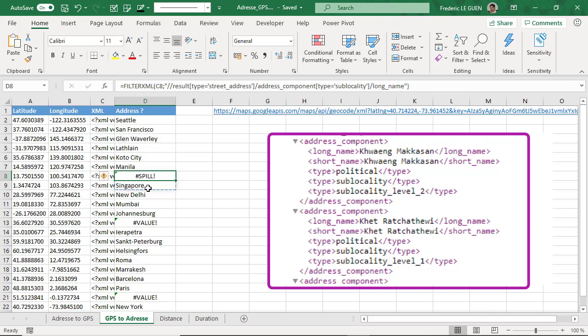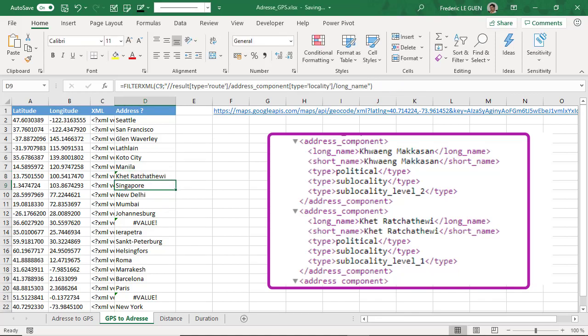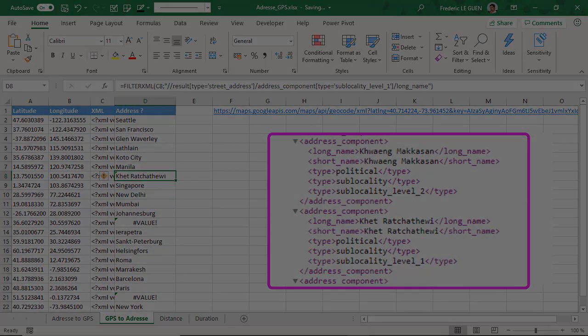But I have another error: spill. That means this function wants to return the result not in one cell but in two cells, and the reason is because I have two times sublocality. So if I want to avoid this mistake, it's not sublocality that I have to write, but sublocality_level_one or level_two. And now it works.